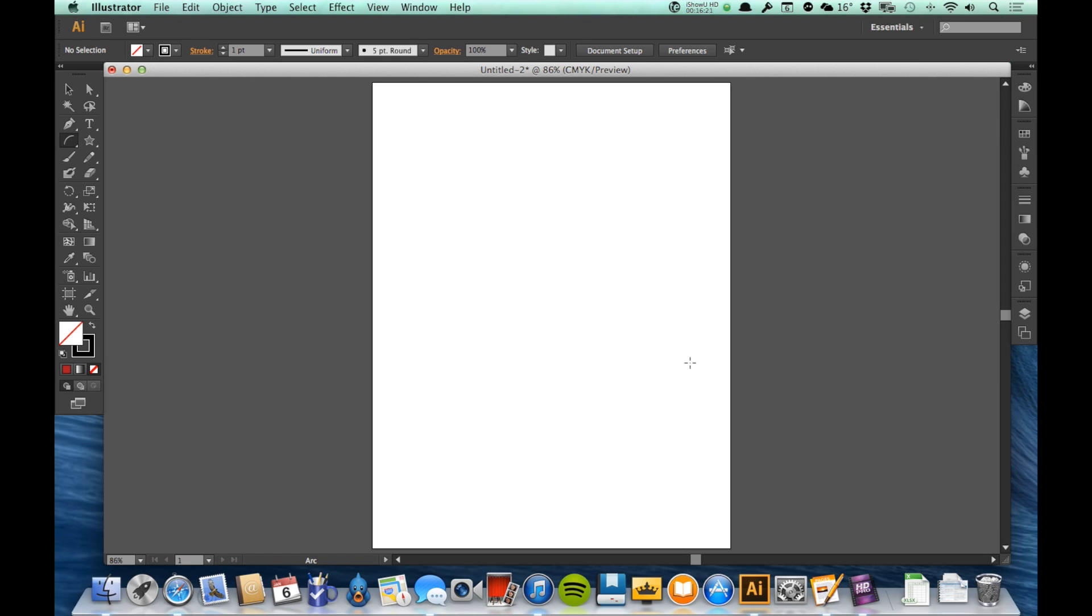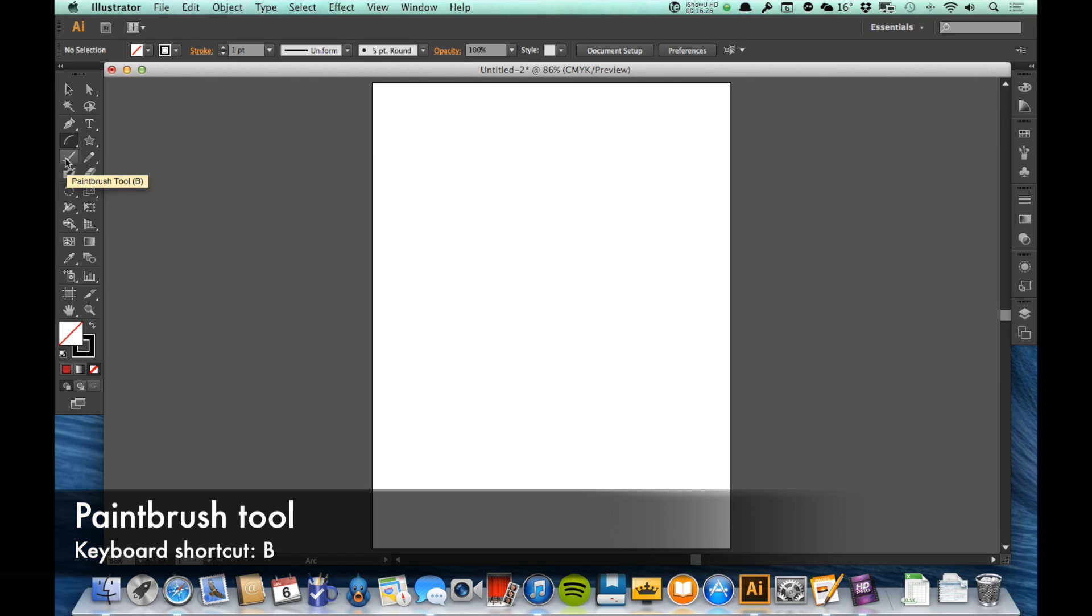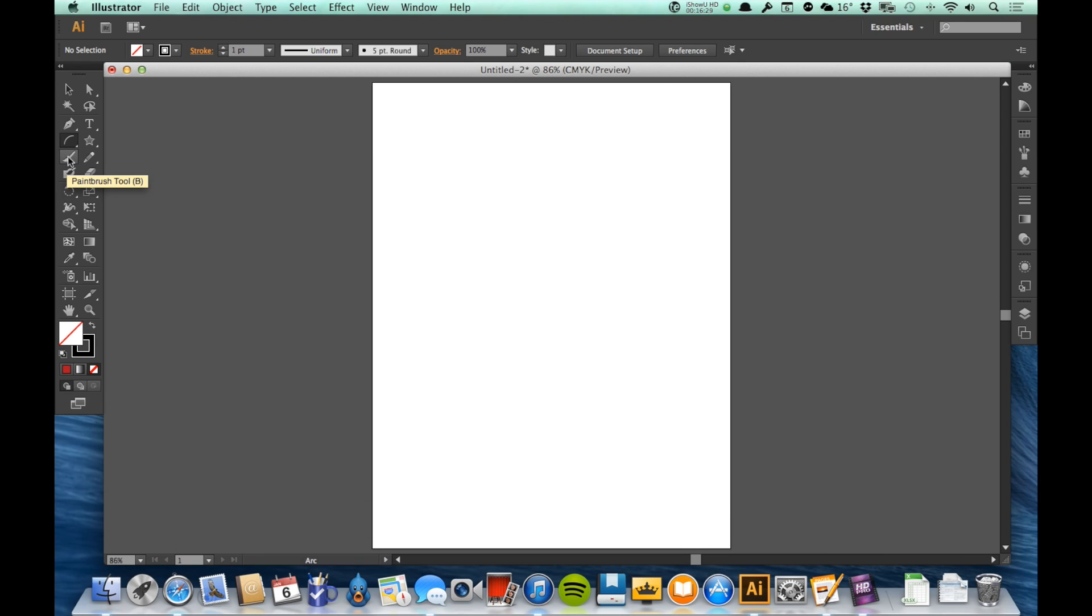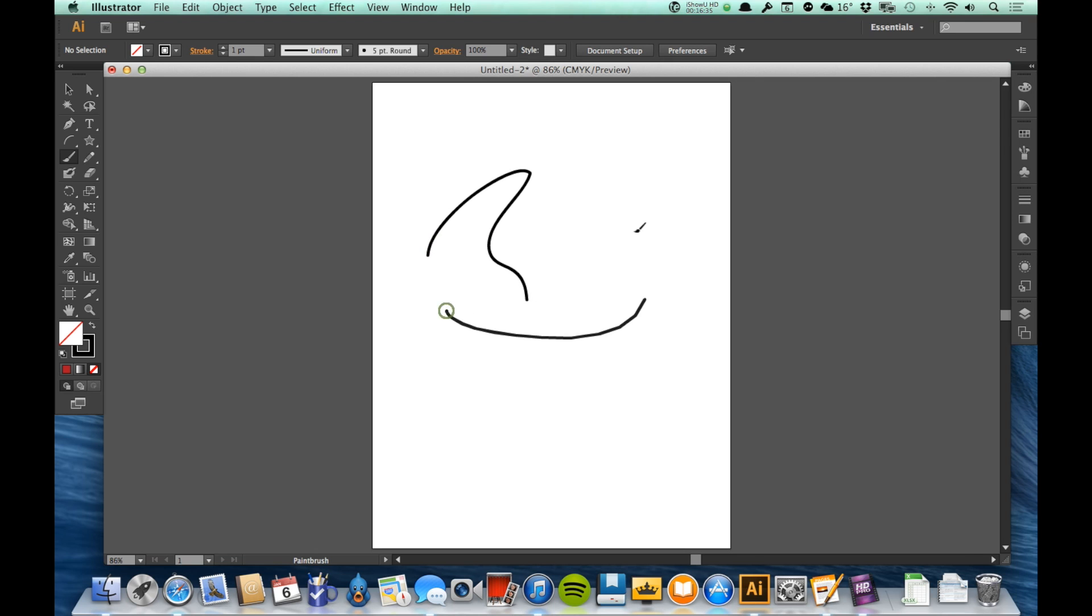Now another tool that we will be using quite a bit is the Brush tool. The Brush tool is right here under the Arc tool. Its keyboard shortcut is B. The Brush tool acts just like a normal paint brush. If I just click and drag on it, then it just makes a line exactly the way that I dragged.